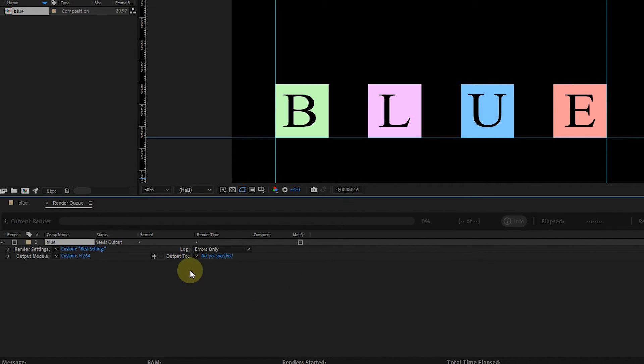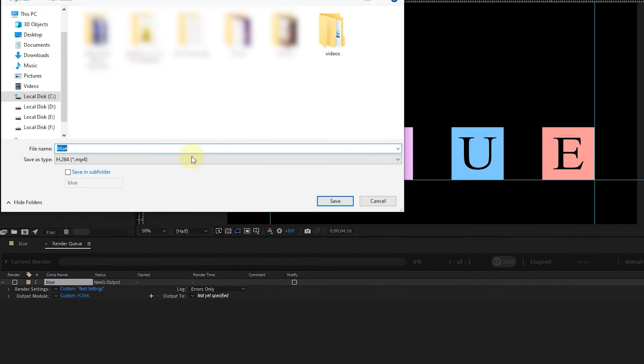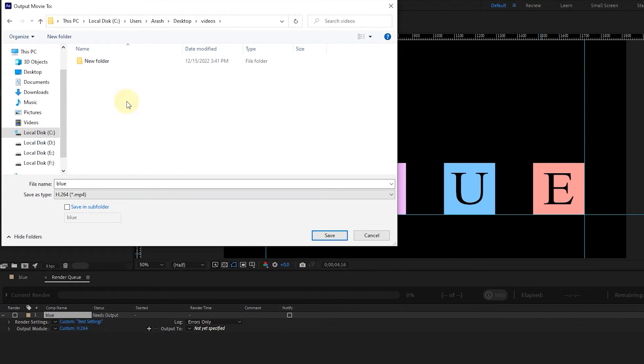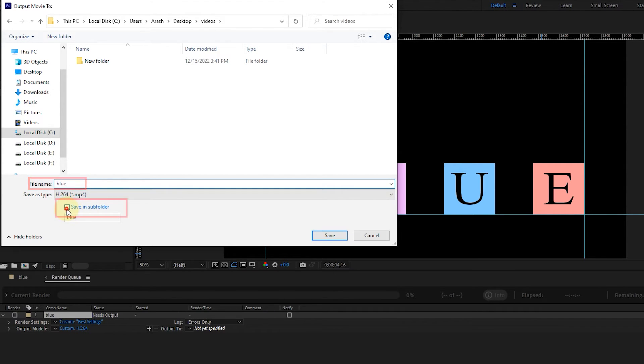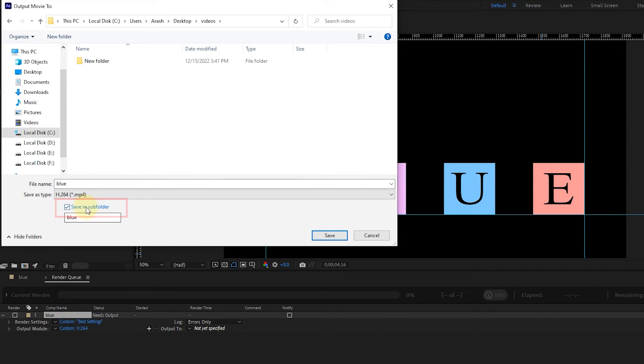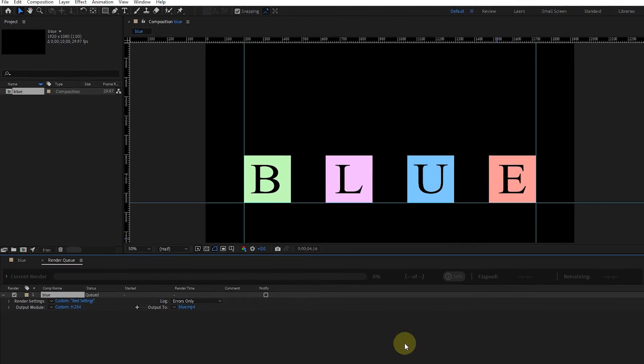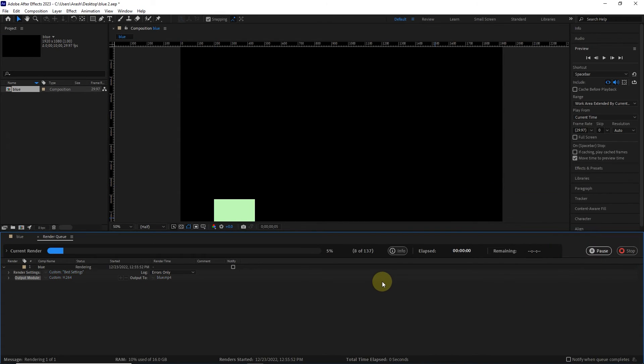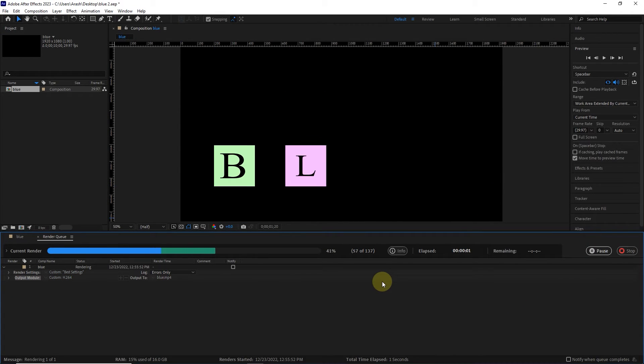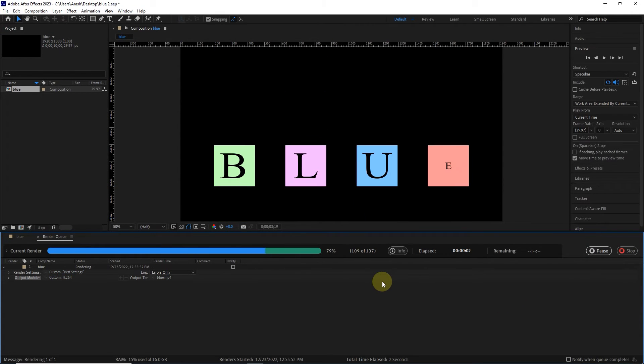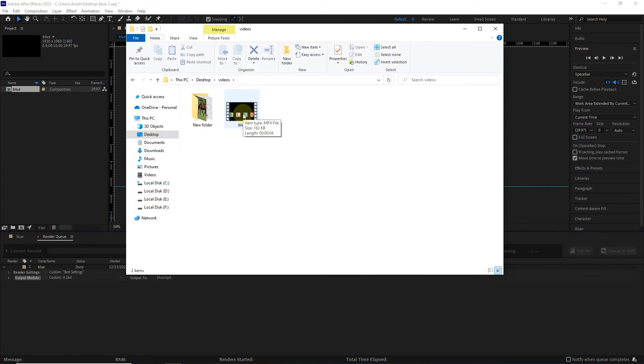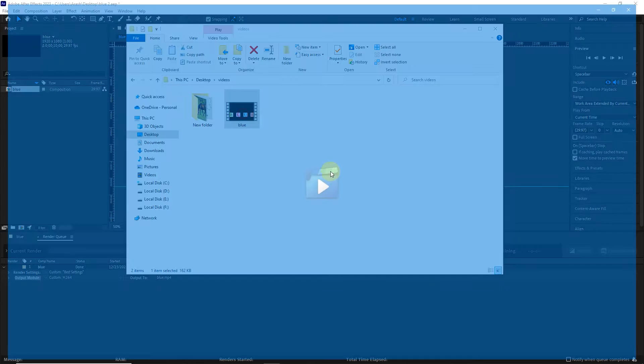In front of Output To, I click on the name of the composition and choose the place to save the video. From here you can change the name of the file and if you activate the Save and Subfolder option, the file will be placed in a folder after export. Finally, I click on the Save option and then click on the Render option. It will take some time to export the file, it depends on the size of the composition and your system. In this way, the video will be created in MP4 format.